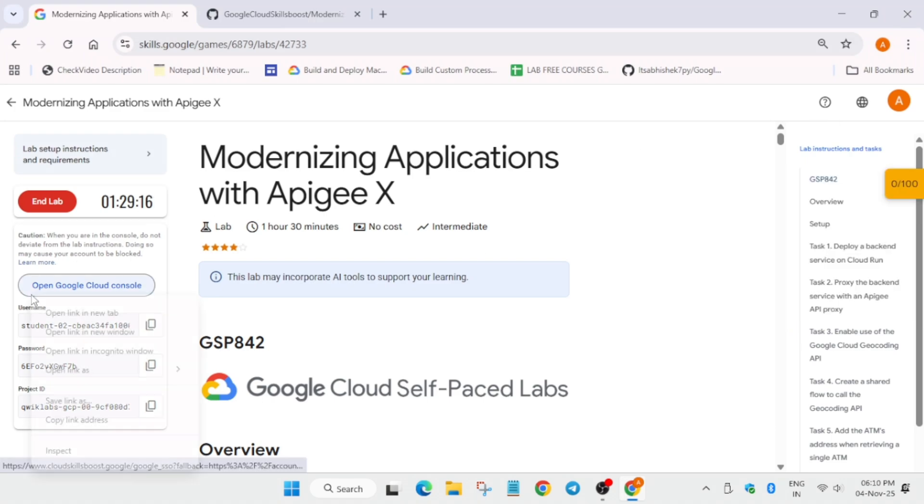Hello guys, welcome back to the channel. In this video I will cover this lab, so click on start lab and open the console incognito window. Now if you're new to this channel, do like the video and subscribe to the channel. Follow the tutorial carefully so that you get full score on this lab.